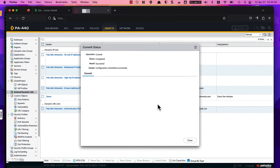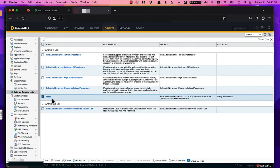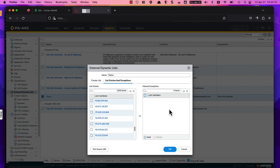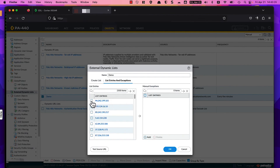With that commit complete, we can go ahead and validate that the external dynamic list is functioning. I'm going to click into the demo EDL and look at the list entries — as you can see, all the IP addresses from the external dynamic list hosted in XSOAR 8 have populated into the firewall. If you see nothing populating here, make sure the EDL is associated with a security policy, otherwise by default the firewall will not pull down that EDL content. That's an important troubleshooting step to remember, and with that, this demo is concluded. I hope you found it useful — please let me know if there's any other content you'd like to see.